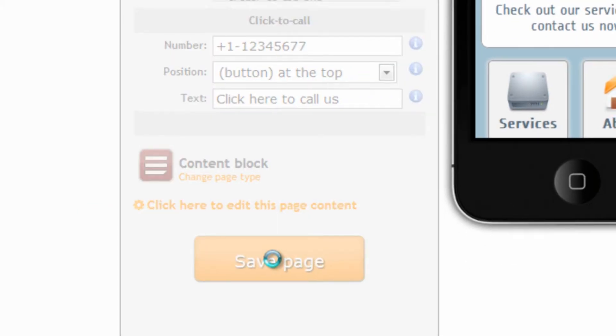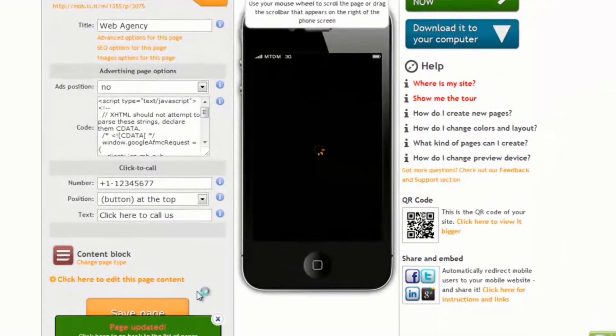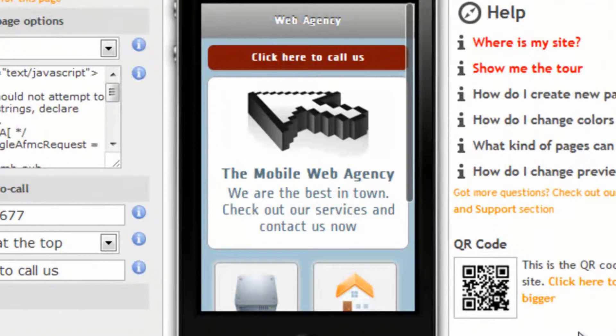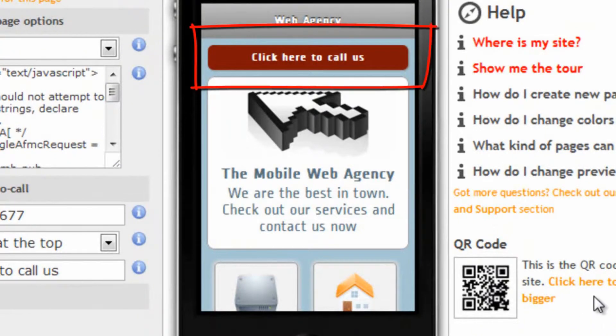let's click on save page and here it is, our click here to call us button.